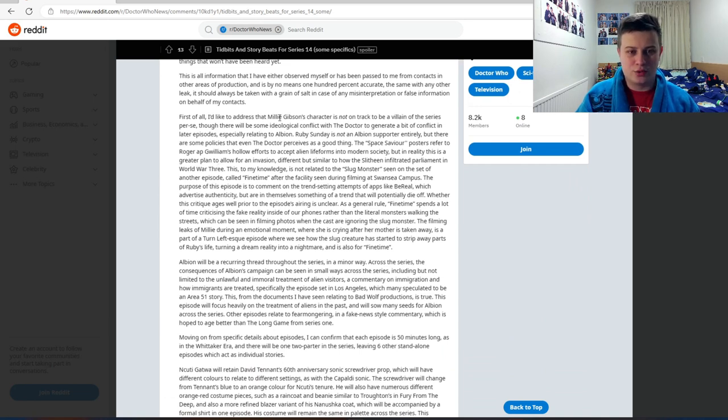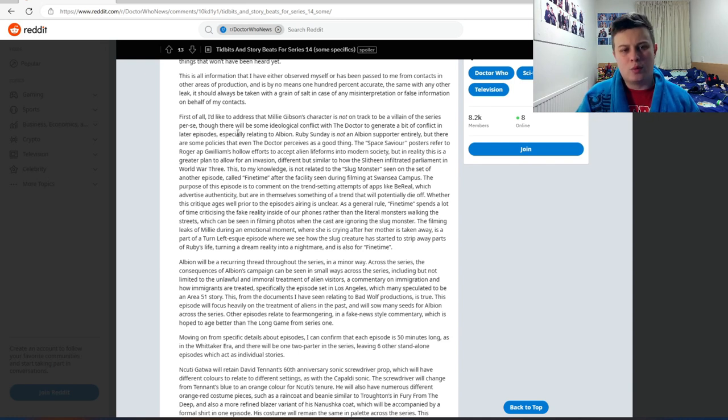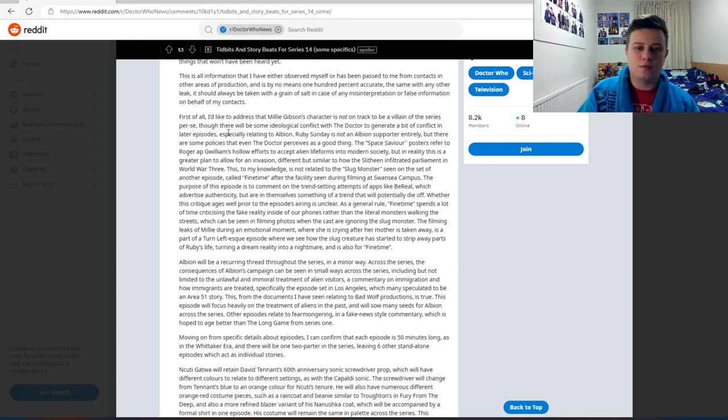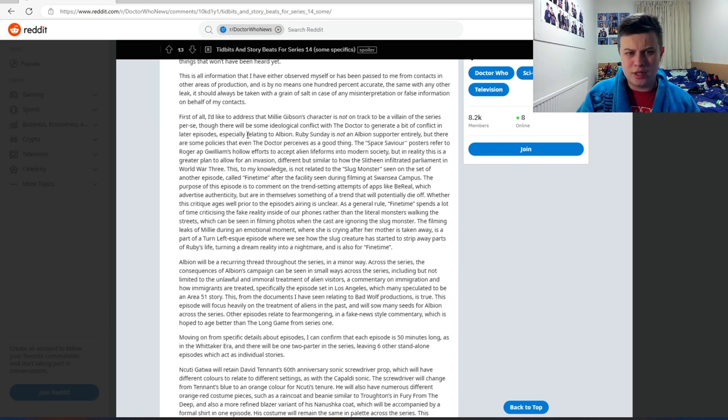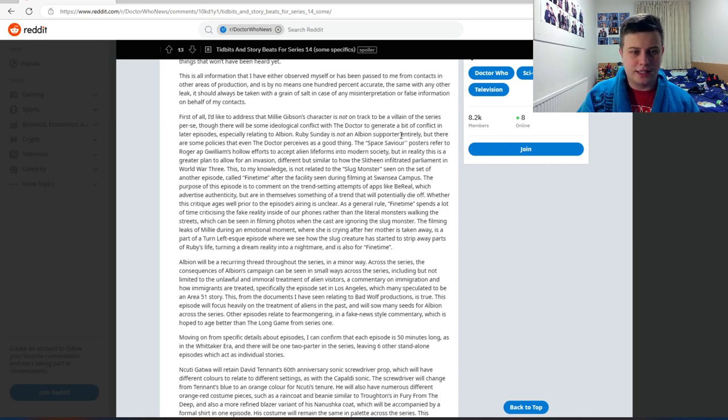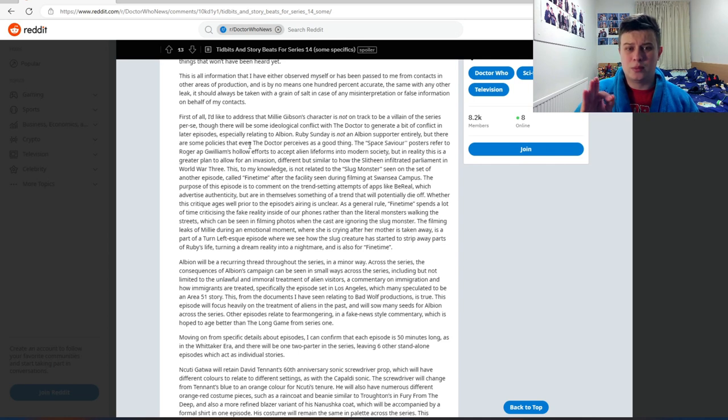Alright, so first of all, I'd like to address that Millie Gibson's character is not on track to be a villain of the series per se, though there will be some ideological conflict with the Doctor to generate a bit of conflict in later episodes, especially relating to Albion. Ruby Sunday is not an Albion supporter entirely, but there are some policies that even the Doctor perceives as a good thing.